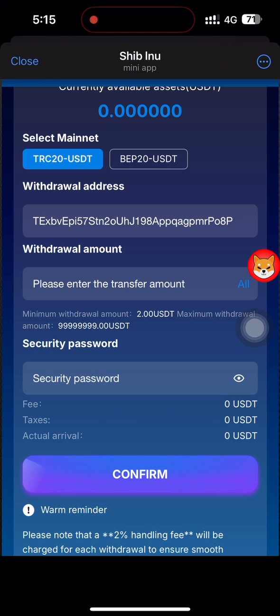The minimum withdrawal amount cannot be less than 40 USD, so the minimum is 40 USD. The fixed fee for each withdrawal on this website is 1 USD.